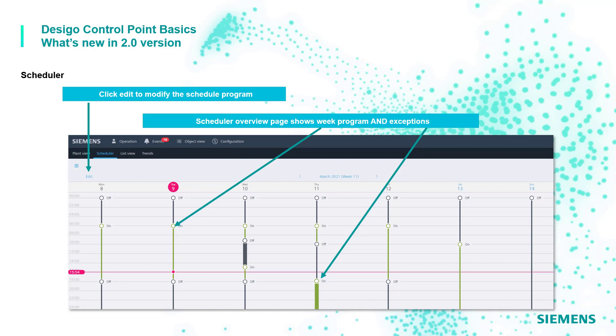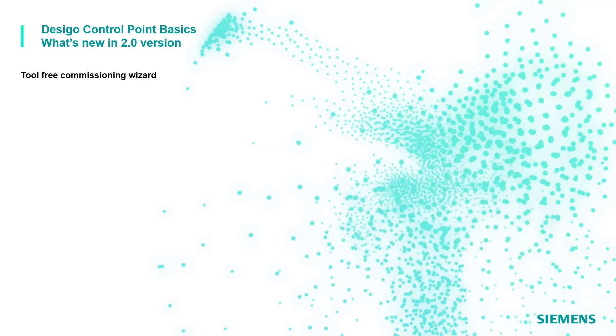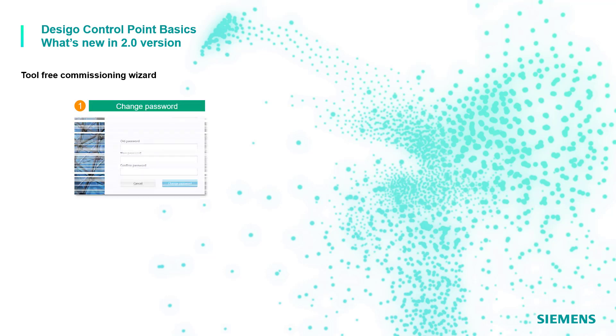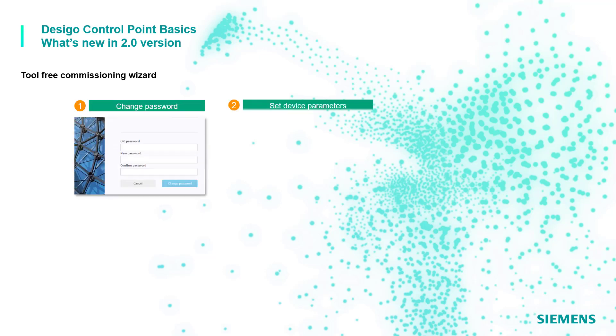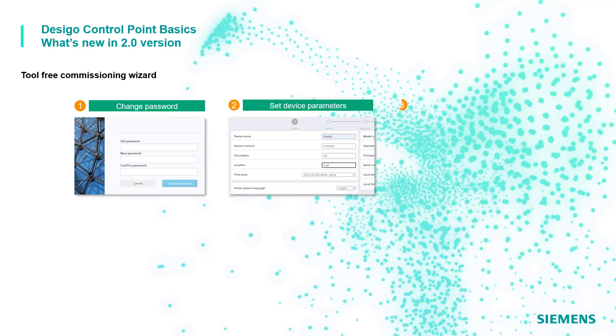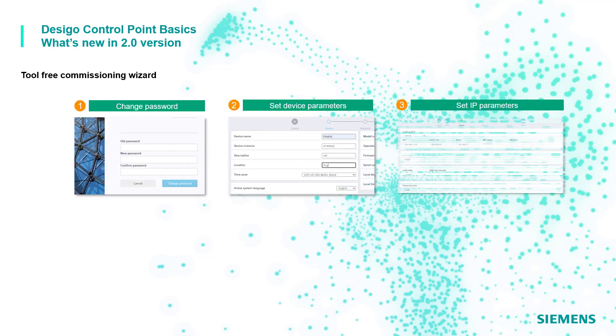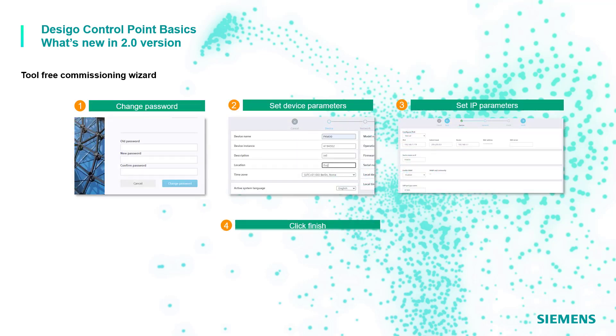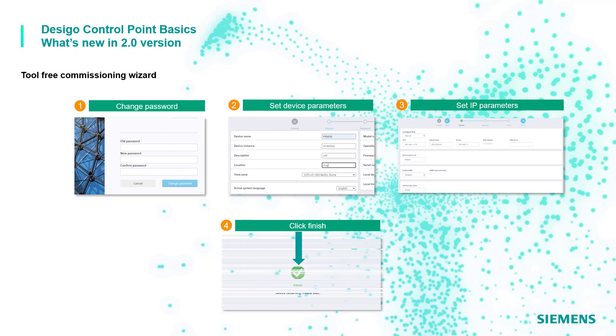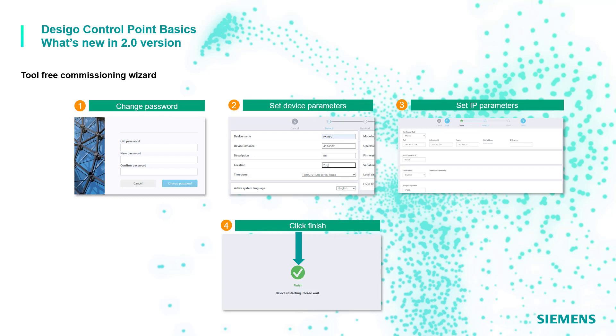The commissioning wizard for the tool free workflow has been updated, streamlining the procedure with only three steps: change the password, set device parameters, and last set IP parameters. From now the device is ready.